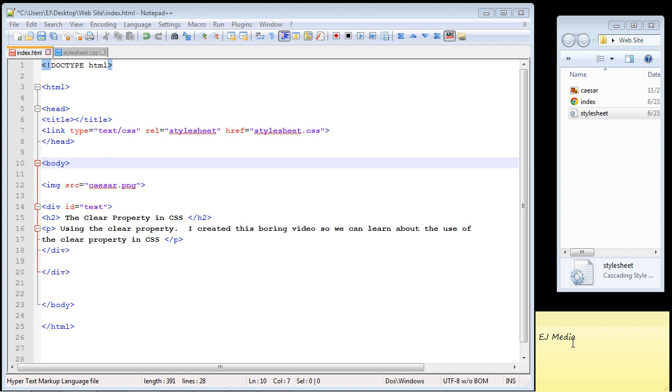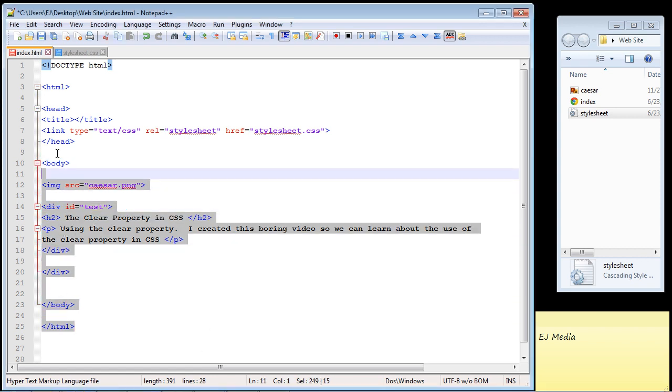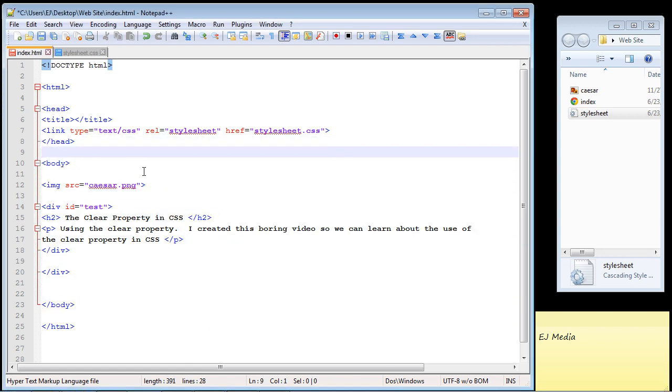In this CSS video we are going to talk about the clear property and how to use that. Now as you can see here I've just created a very simple HTML page.